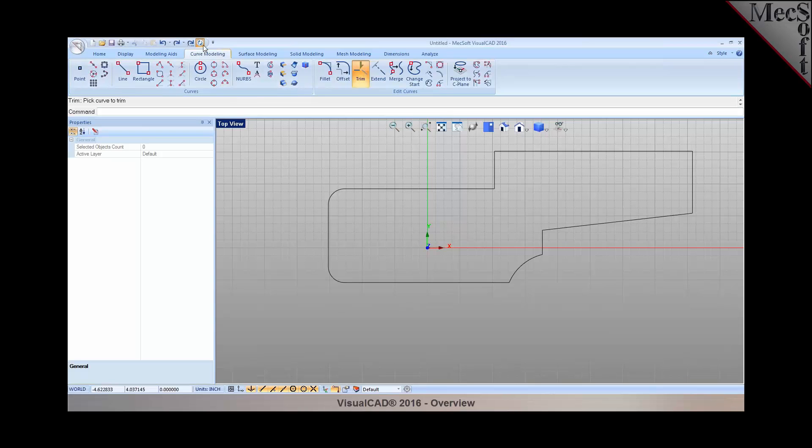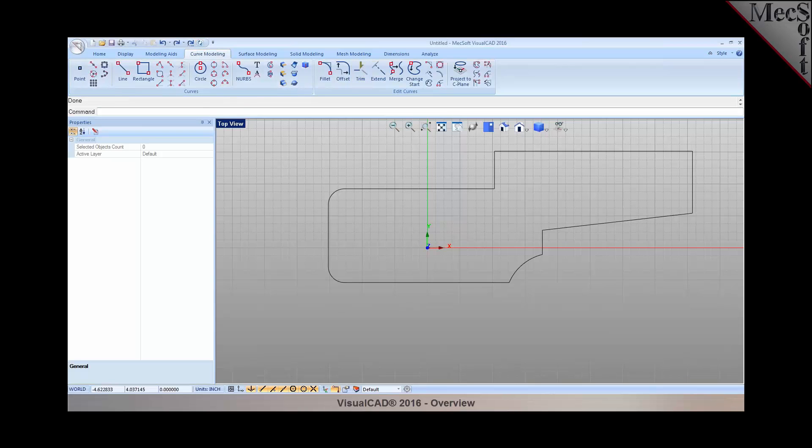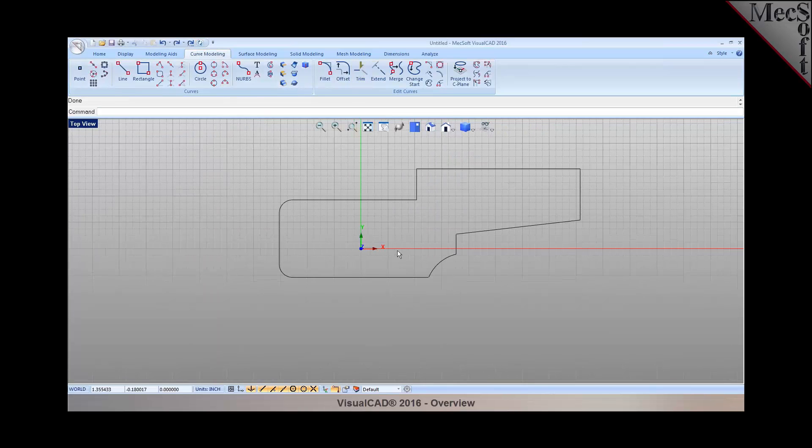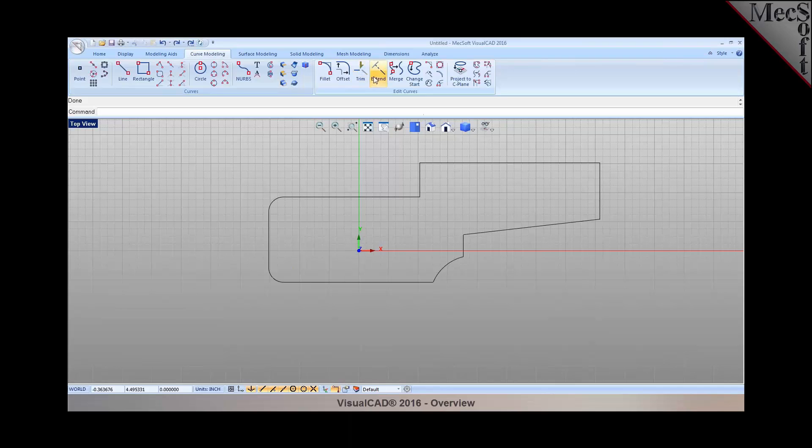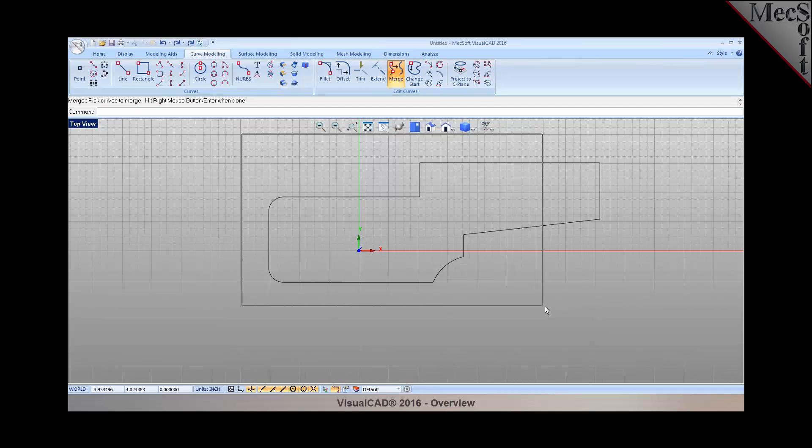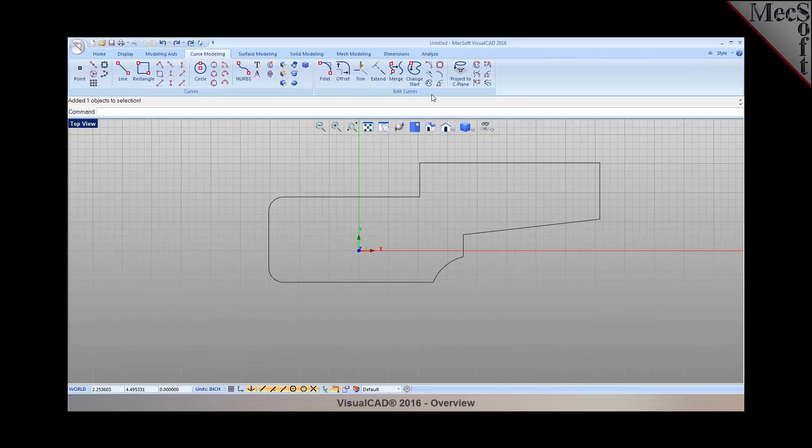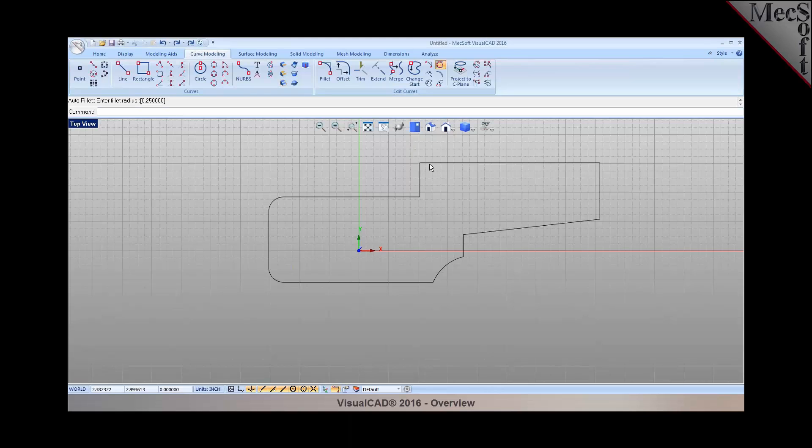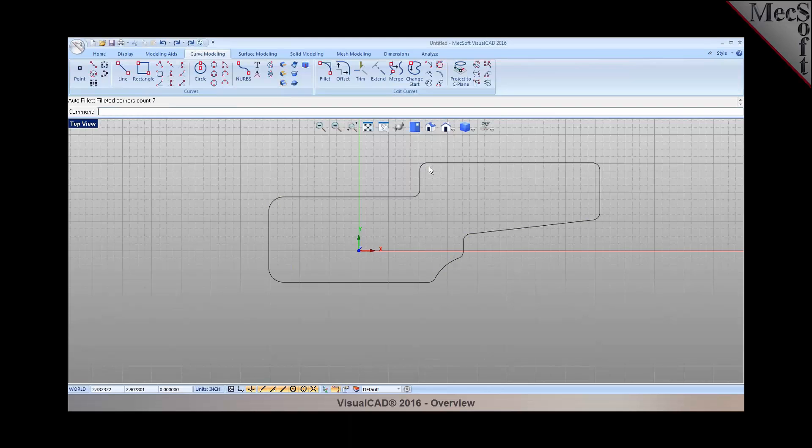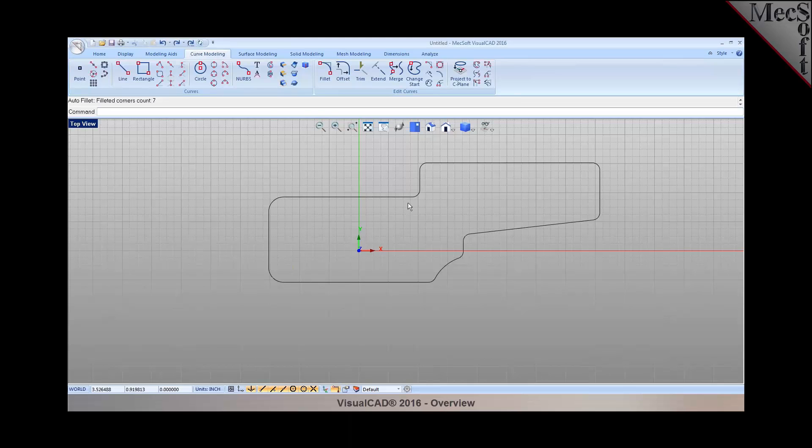Next, I'm going to cancel out of this command and let's go ahead and merge all of these. I'm going to use the merge command and select the geometries, right click and press enter when done. Now it's merged to a closed curve. If I would like to go ahead and fillet these corners rather than having to fillet each of them individually, I'm just going to use the auto fillet command, specify a radius, then pick the geometry to fillet, right click and enter. You can see that the corners are now being filleted.